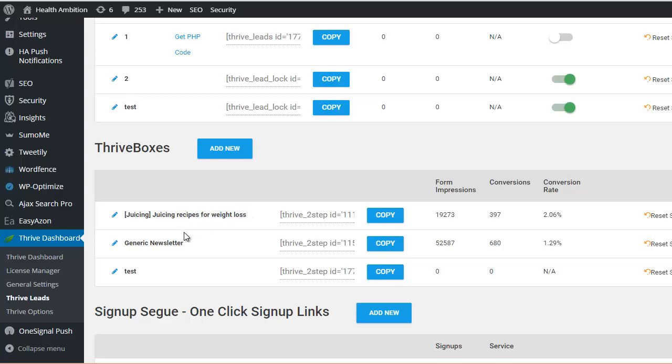One of the ways would be drink more juice. Then what we could do is rather than having a pop up or content upgrade which was about juicing, because that wouldn't make too much sense in the context of the article, we could just have a simple text link about check out these juicing recipes. And if someone clicked that, they would see our opt-in.